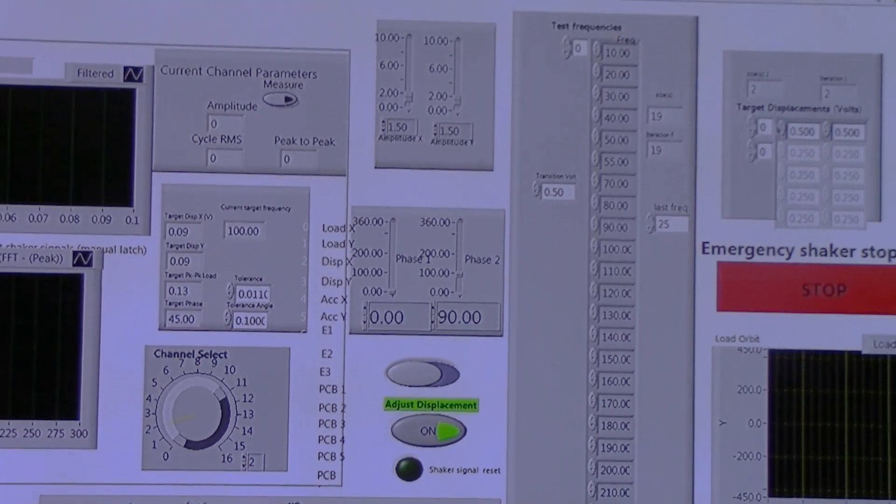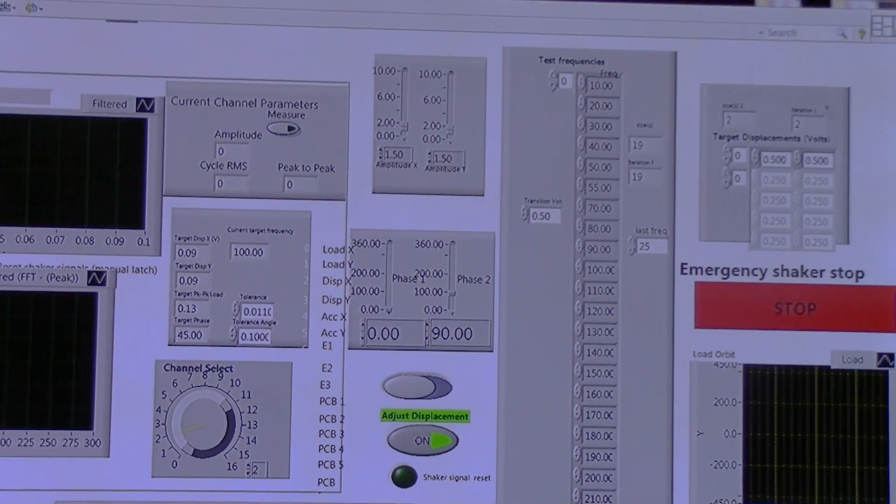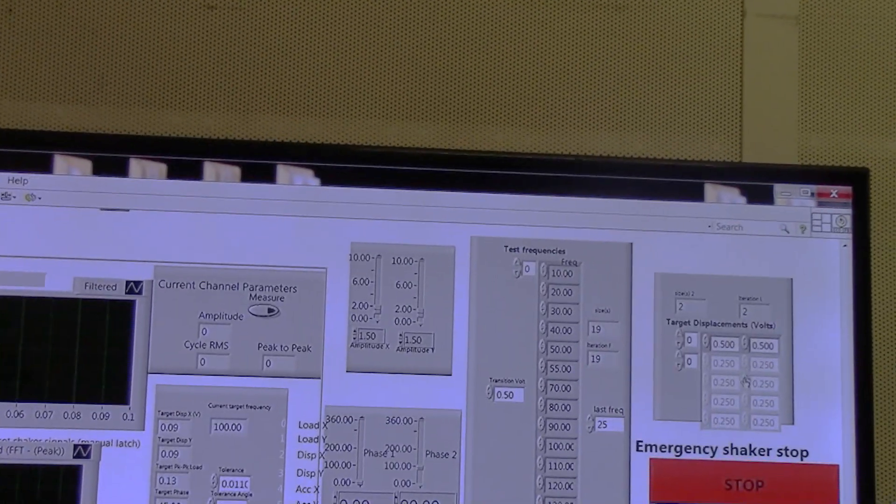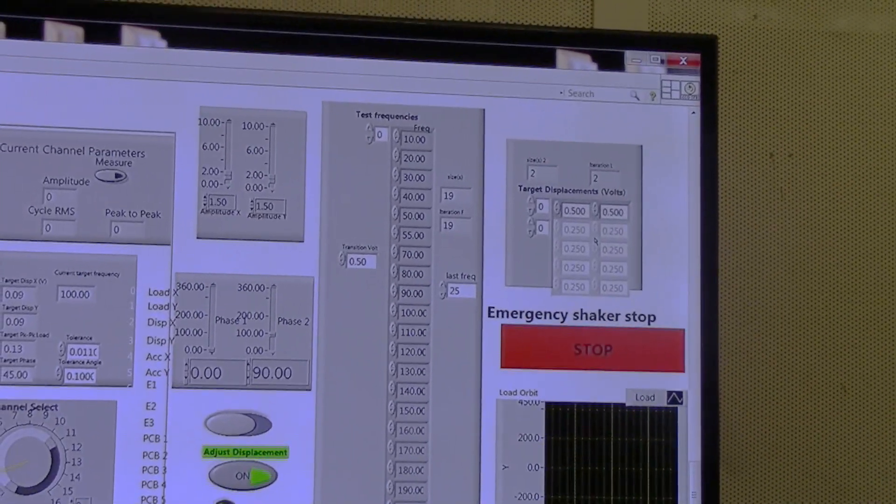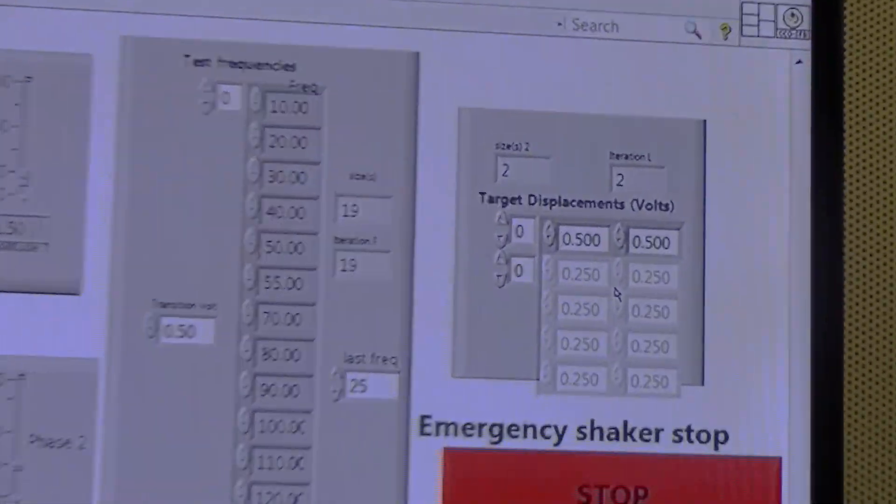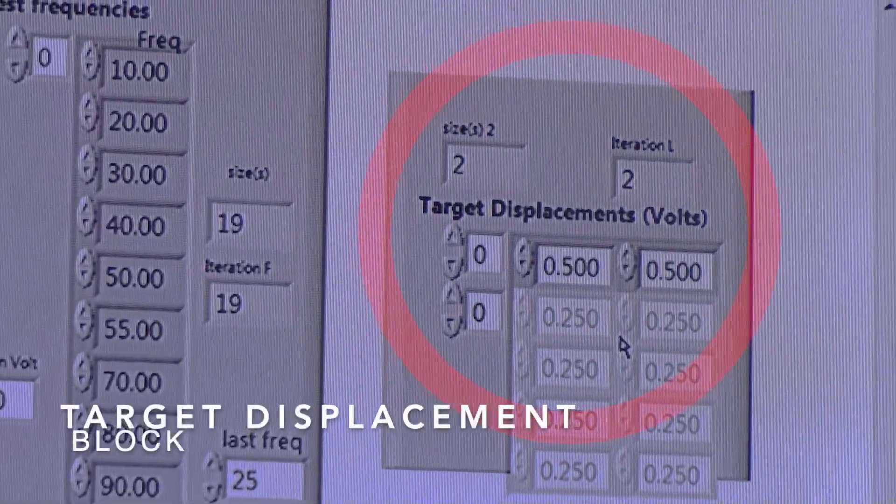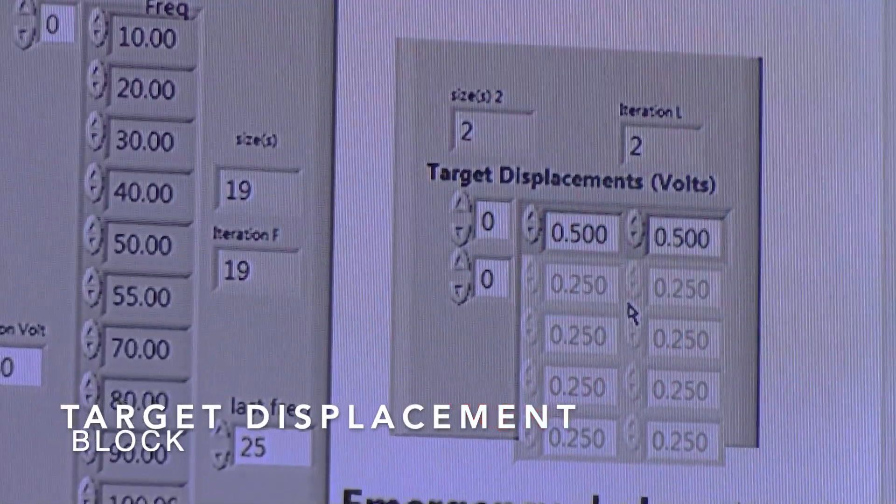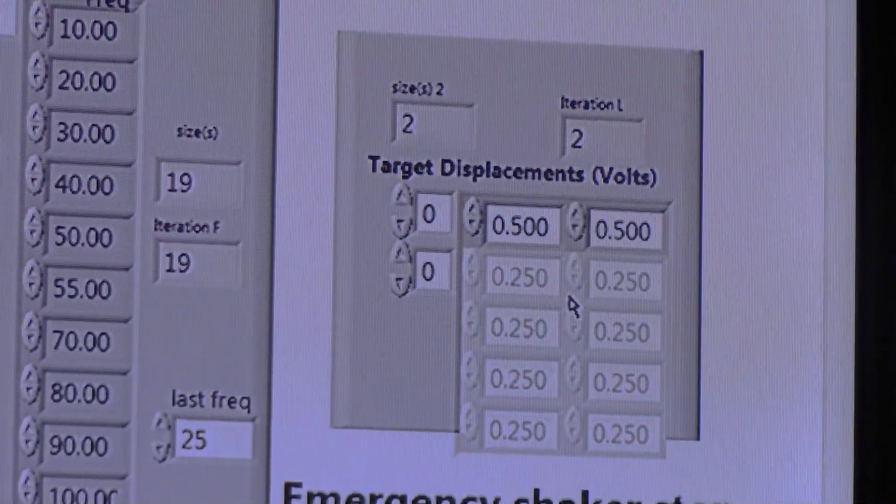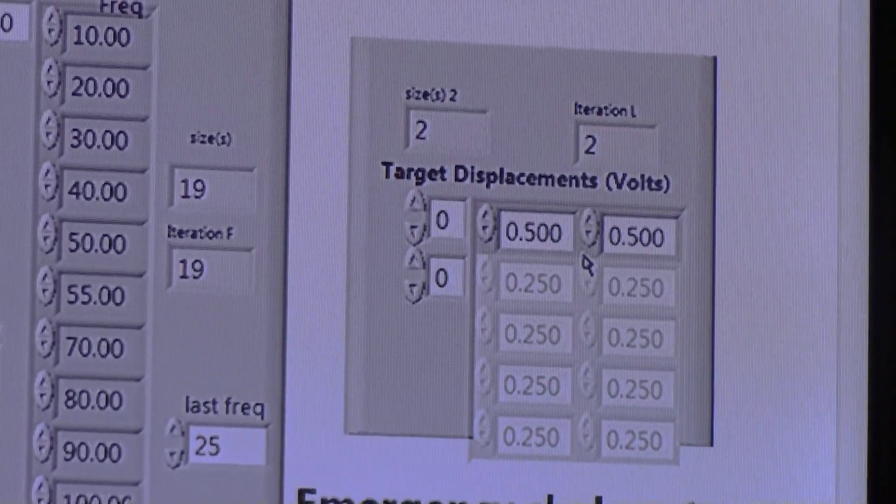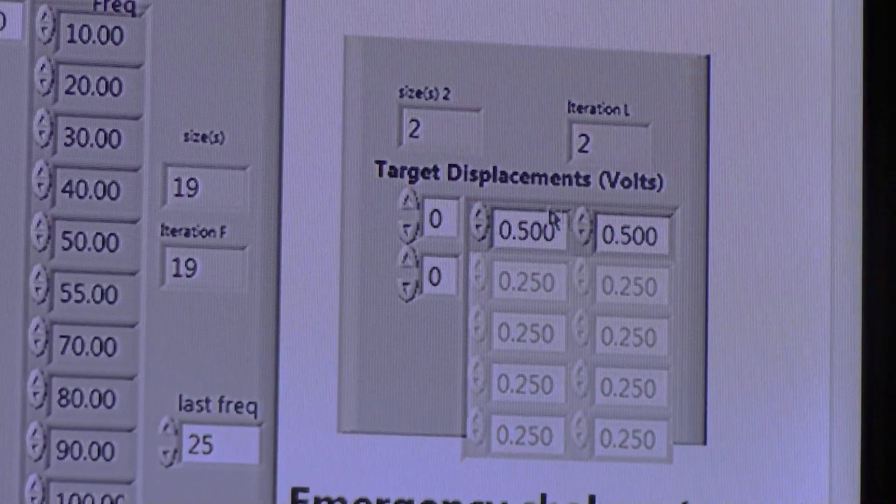Over here, this code has the ability to automatically adjust the shaker's input or output to reach the desired displacement.